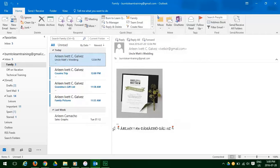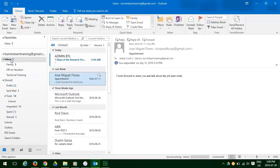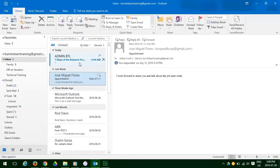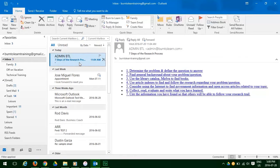Let's return to our inbox. And there is a very interesting article on seven steps of the research process. Let's click on that. And then click on OneNote.